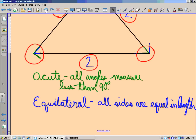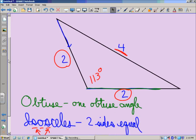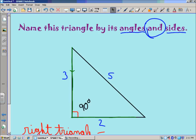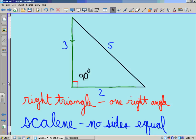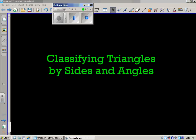So that one is an acute equilateral triangle — all angles less than 90 degrees and all sides the same length. The second example was obtuse and isosceles: two sides the same measure, and one obtuse angle of 113 degrees. The first example was a right triangle with one 90-degree angle, and scalene because no sides are equal. Thanks for checking out Mr. Maranek's edu blog — we'll see you next time.